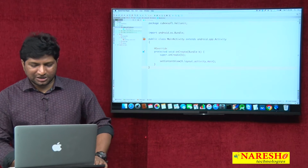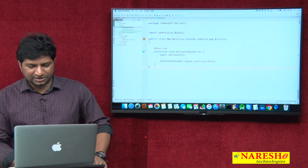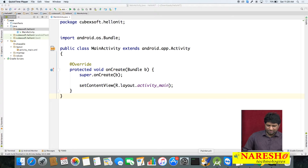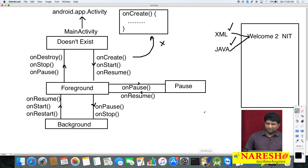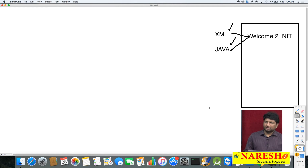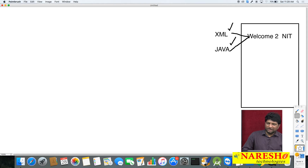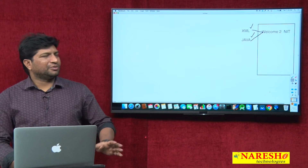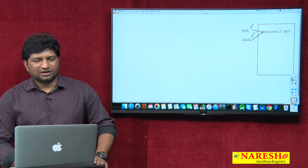Let us take this is my requirement: I want to display the message 'Welcome to Naresha IT' on the screen. We already created the XML file, the Java file — we created a project — and now my requirement is I want to test the application.